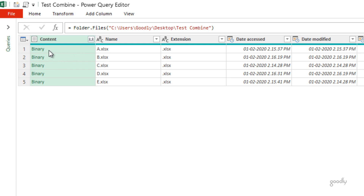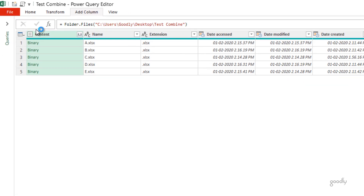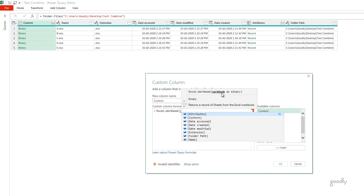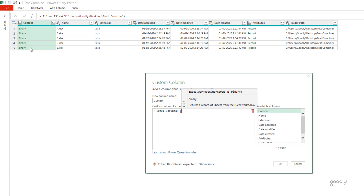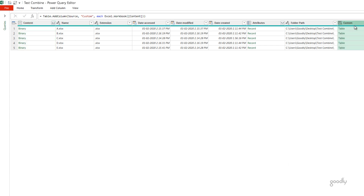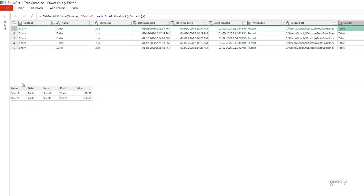The first thing I'm going to do is extract all the sheets from the binary — binary is nothing but a file. I'll click on Add Column, then Custom Column, and write the formula Excel.Workbook. It accepts a workbook as binary, and in the Content column we have binary files. I'll reference the Content column and close the bracket. This will go inside the Content column, find the Excel file, and get all the sheet names and data. In your case this could also be a CSV document or text file — you would use Csv.Document instead. I press OK and a new column gets inserted.